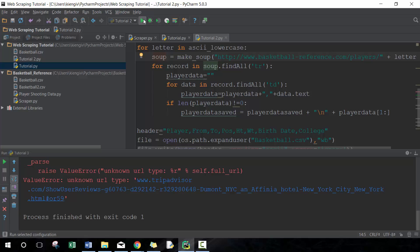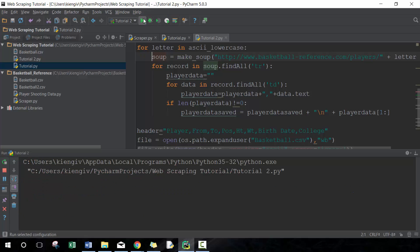And what we're gonna do here is we're simply just gonna replace this URL information with letter instead of being a, so it can change between the different letters. That's all we really have to do to change this from scraping one letter to scraping all 26 letters.